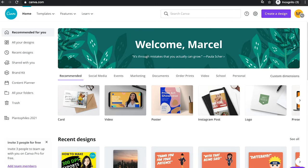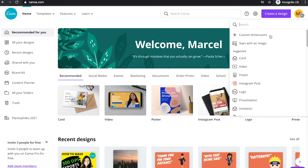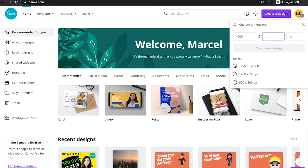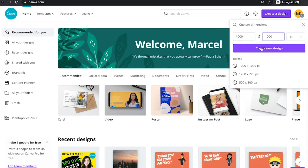First of all, let me create a design with custom dimensions, thousand by thousand pixels. You can choose whatever you want here. Create new design.